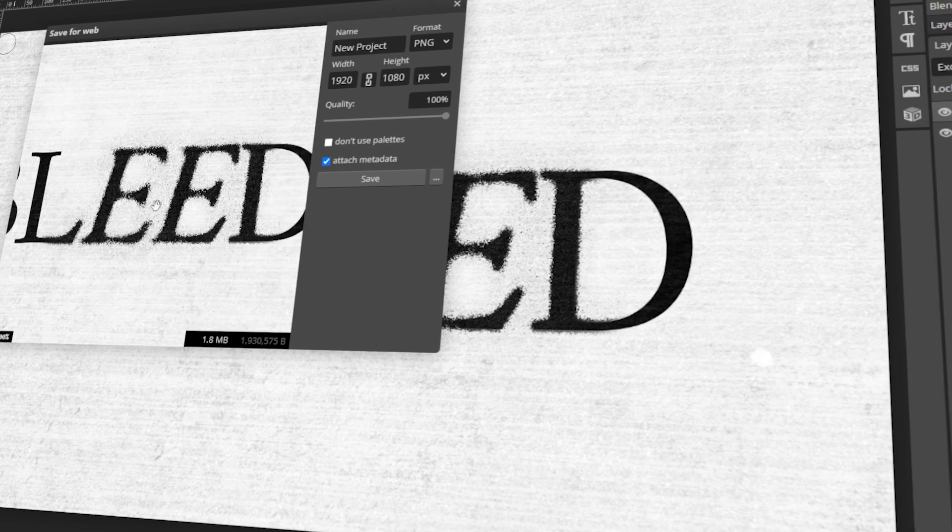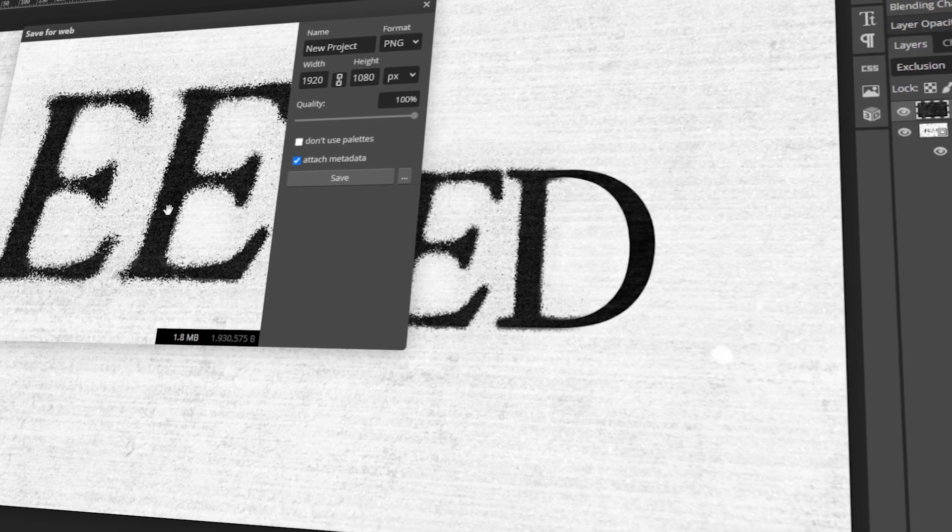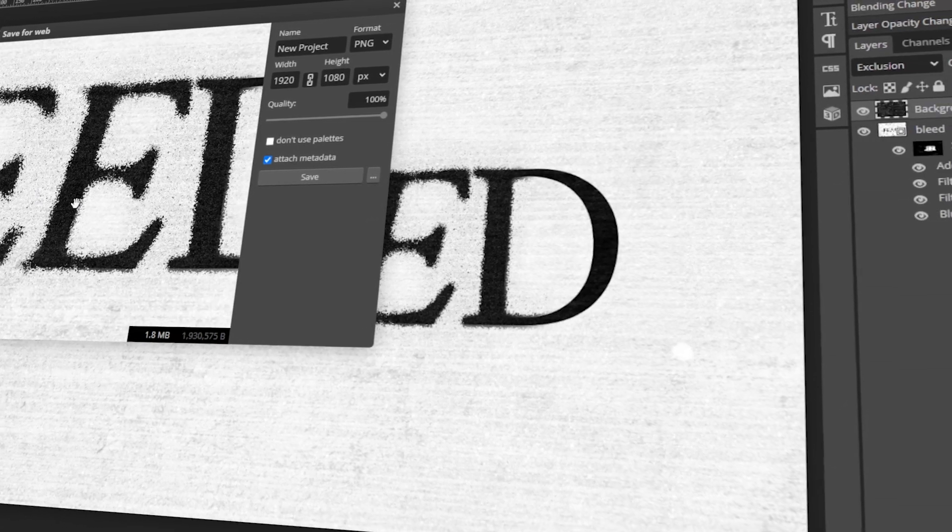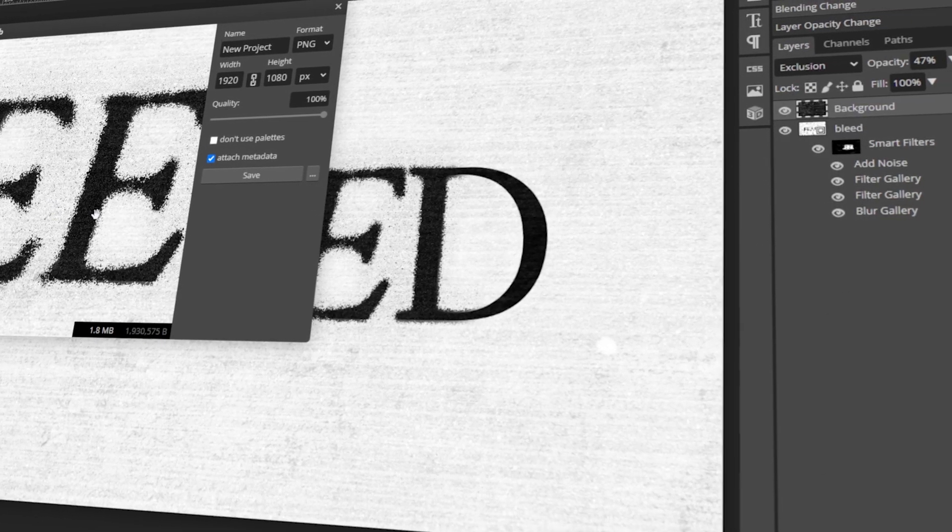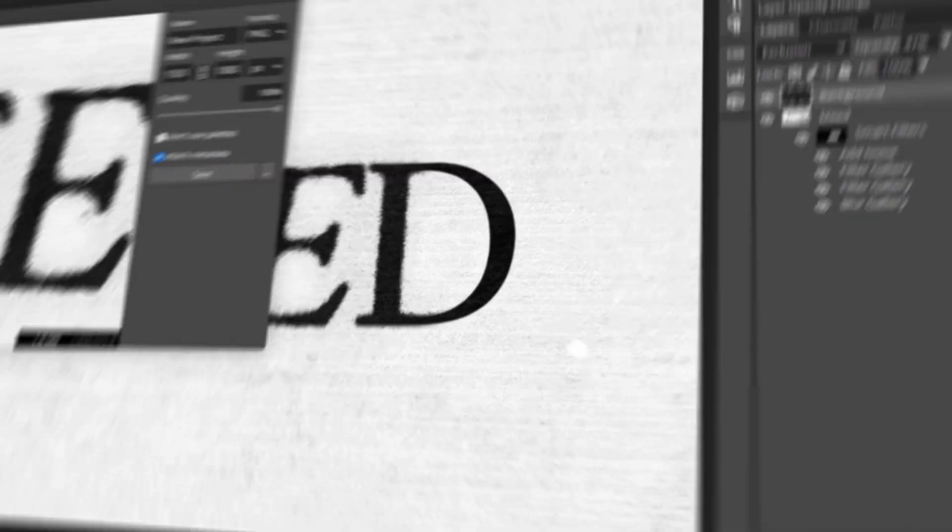In today's video, I will teach you how to add a distressed bleed text effect in Photopea. Let's get started!